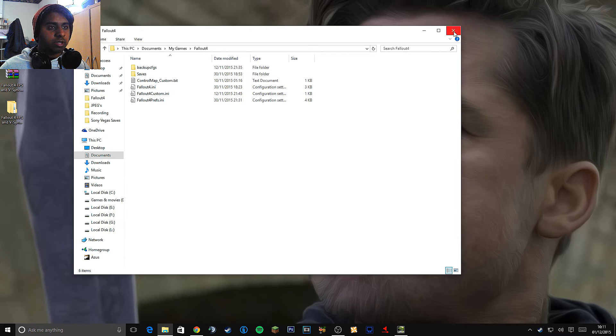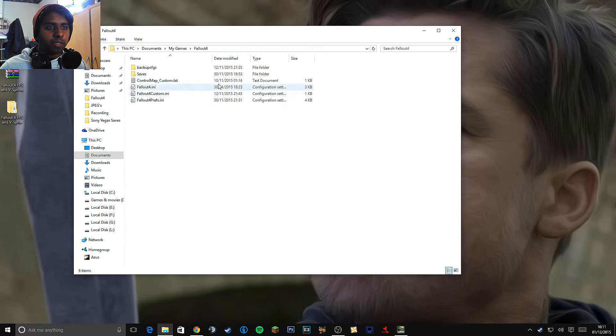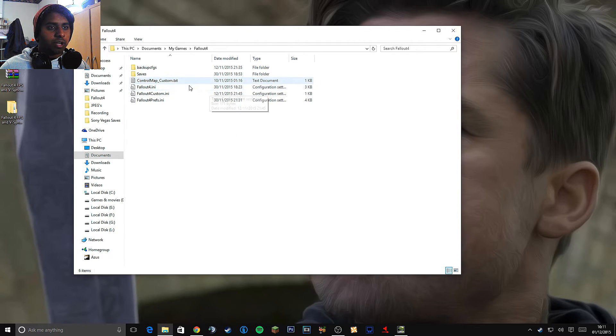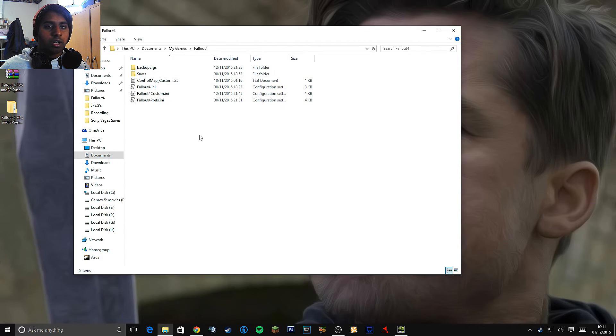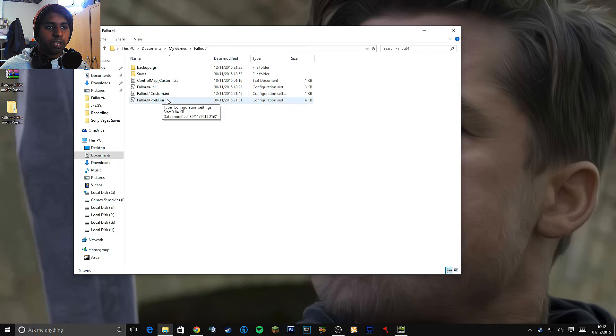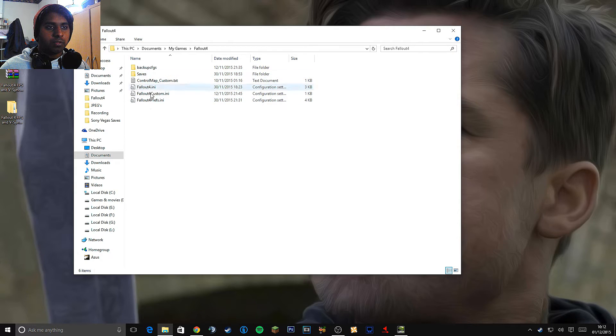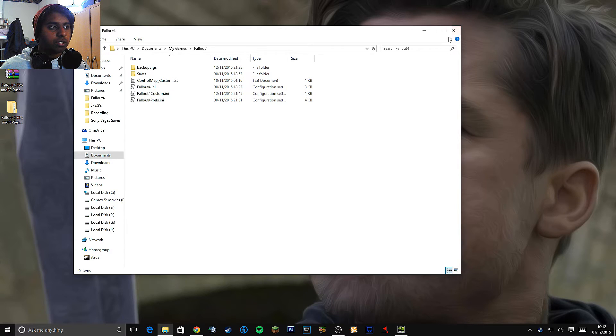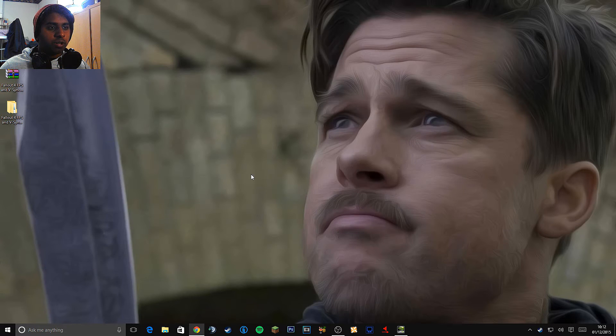But this isn't the very last thing you need to do. The very last thing you need to do now that you've copied and pasted this over. I also recommend you make a backup of all these free files here. Just in case. Especially your saves as well. So just close that.